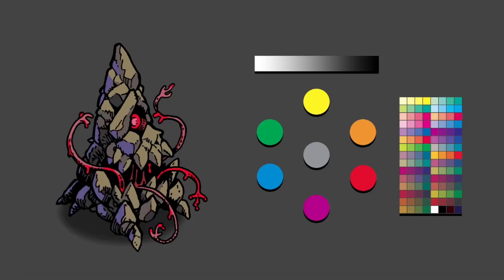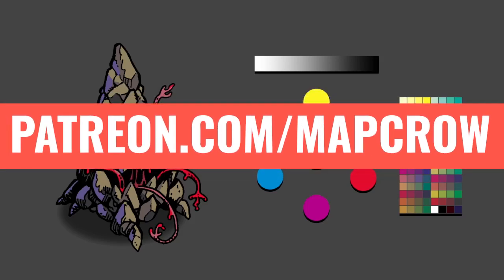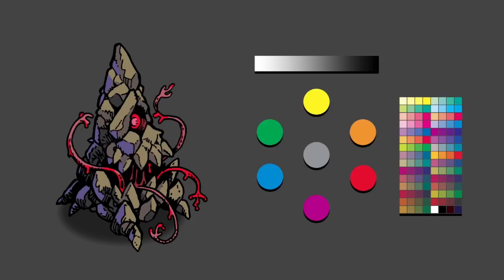This video is brought to you by the generous contributions of my lovely backers of the MapCrow Patreon. If you would like to get digital terrain and minis delivered directly to your email inbox every month, just head on over to patreon.com/MapCrow and pledge today.